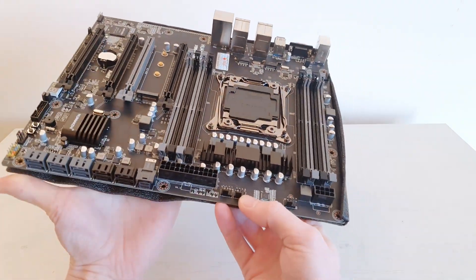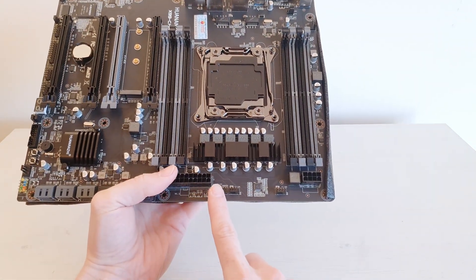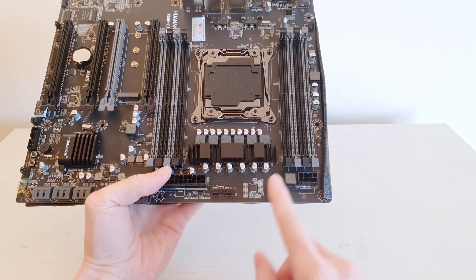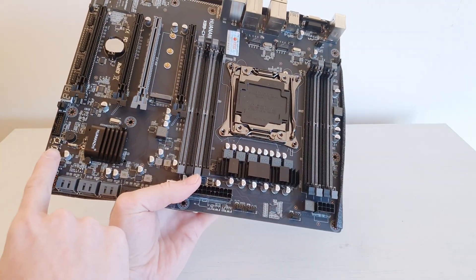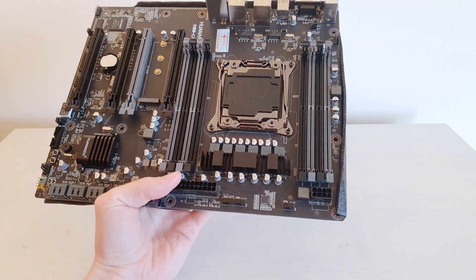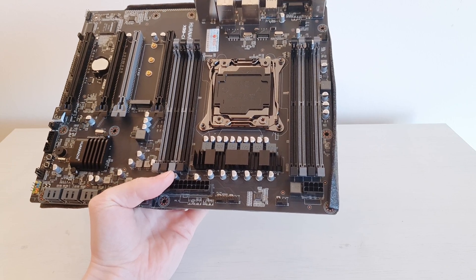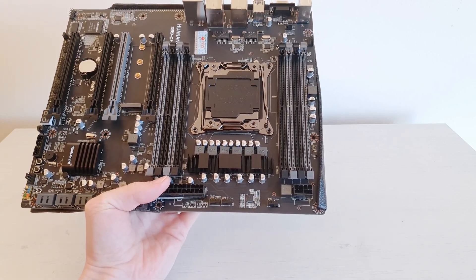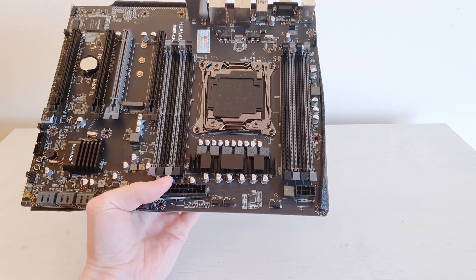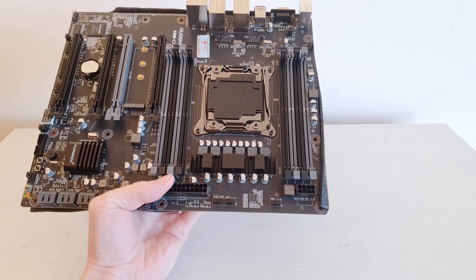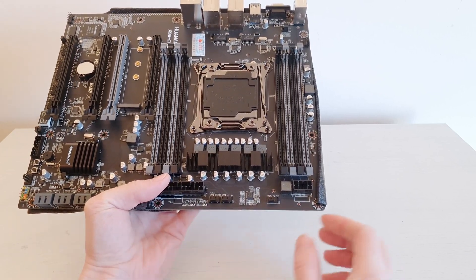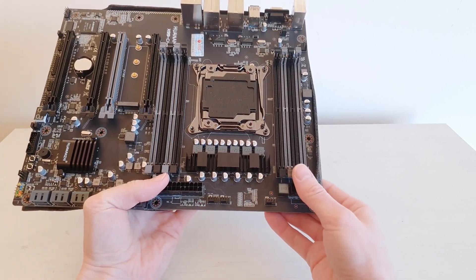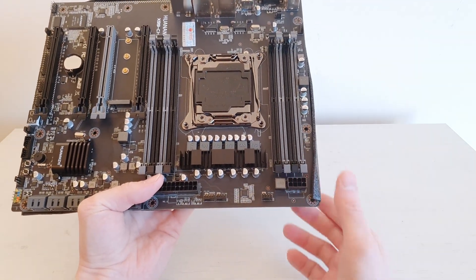Now what is surprising is that we have one, two, three, four, five four-pin fan headers. This is unusually much for a Chinese X99 or X79 motherboard. Probably they want to make sure that the cooling capability of the motherboard is good enough.